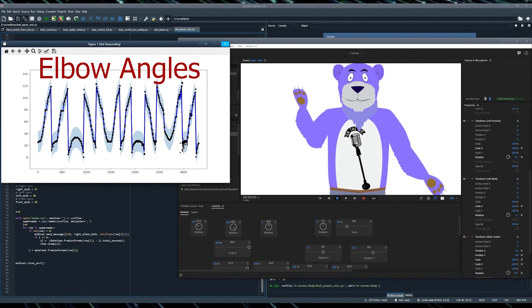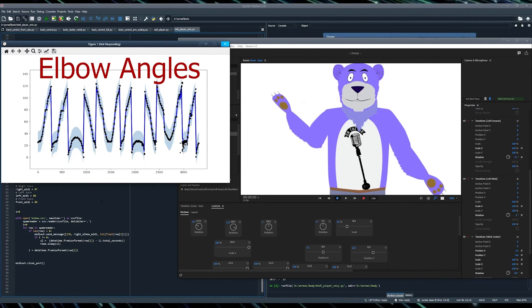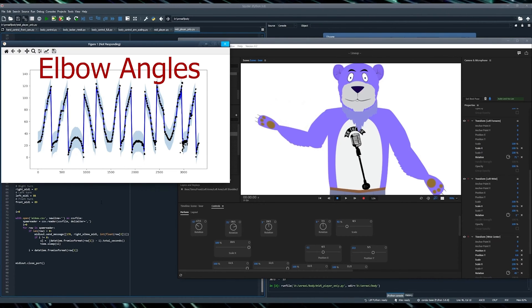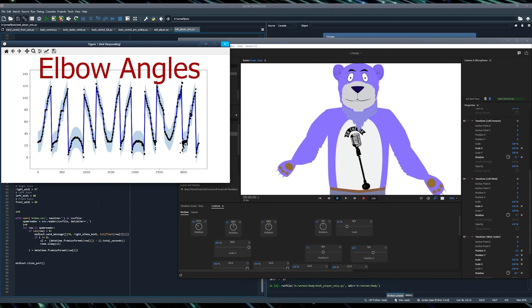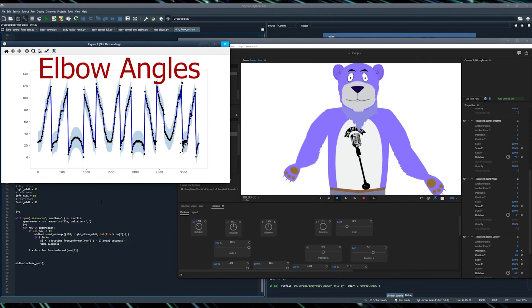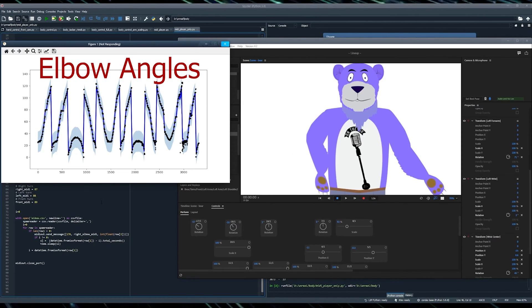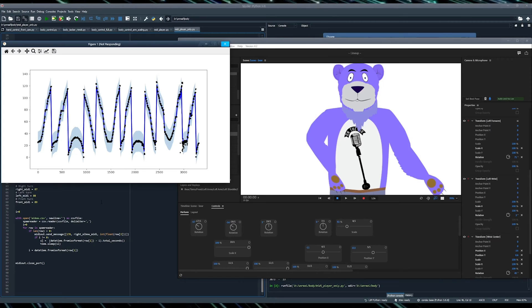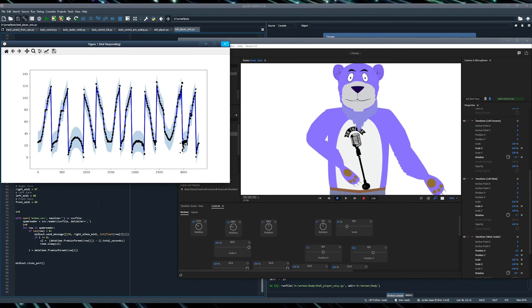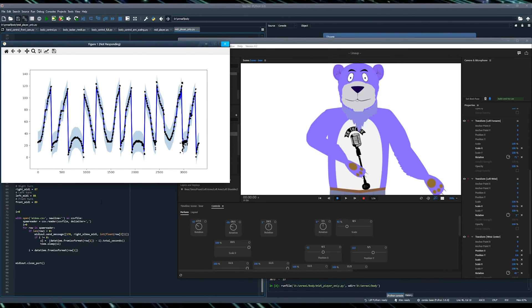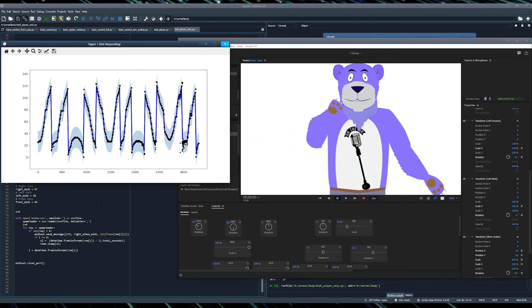This graph shows the value of the elbow over time. Let's see if it makes sense when we put it alongside the video. As you can see, we can rotate the elbow counterclockwise. And when we do that, our graph is looking like a forward slash.